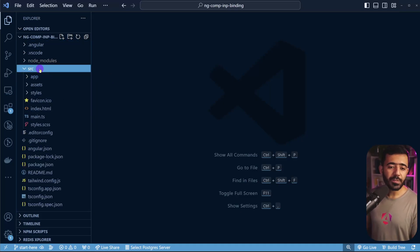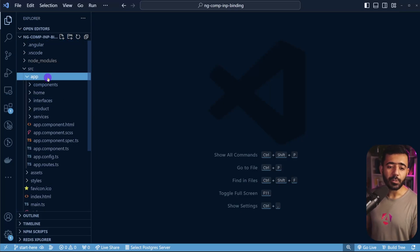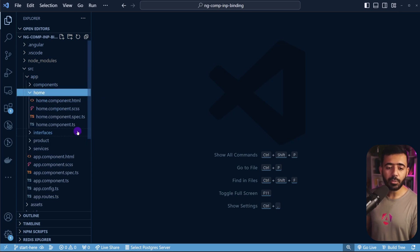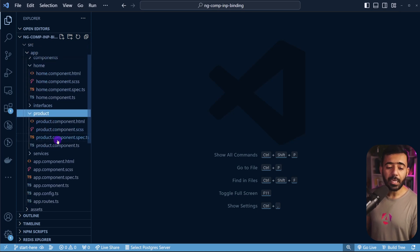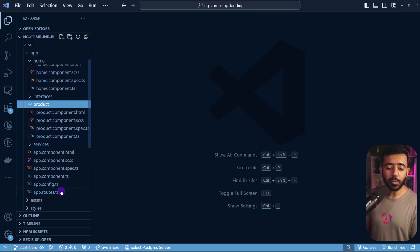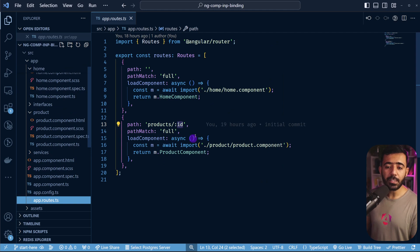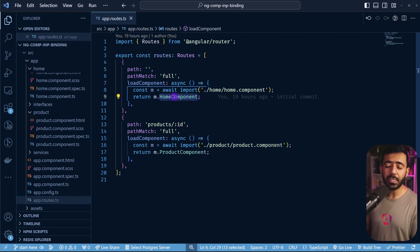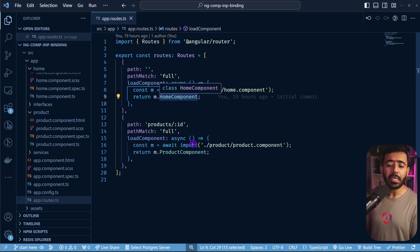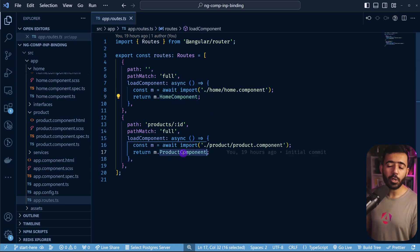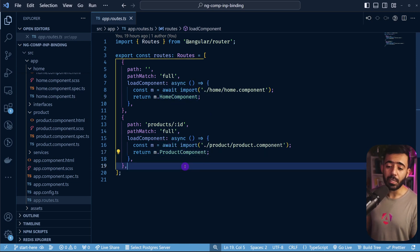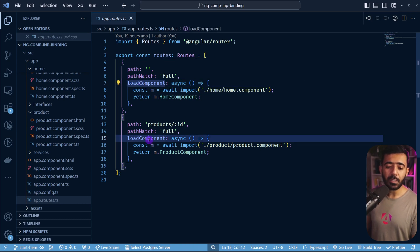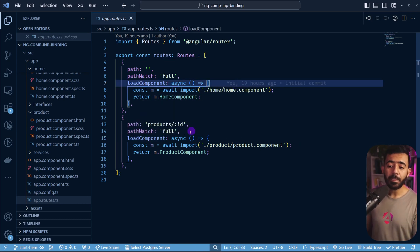Now to show you the project structure, this is how it looks. We have two components. We have the home component and we have the product component. And if you go to the app.routes.ts, you can see that by default on the main route, we are basically loading the home component. And this is a standalone component. So is the product component as well. So both of these are standalone and we are importing them using the load component so we can lazy load them.